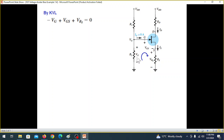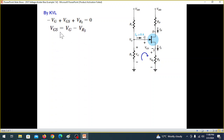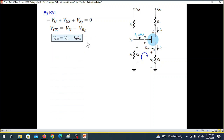Going around the loop with positive and negative signs: negative VG plus VGS plus VS equals zero. So VGS equals VG minus VRS, and VRS is actually ID times RS, so IS and ID into RS.